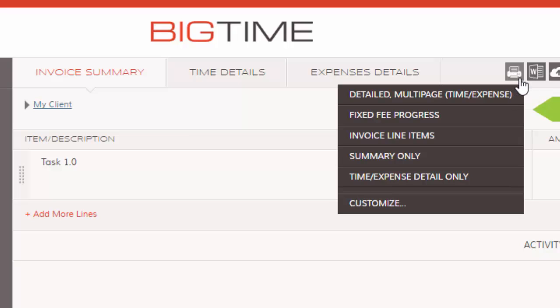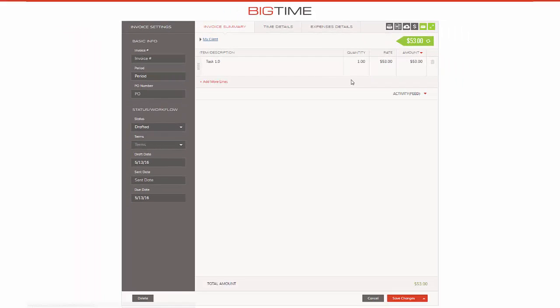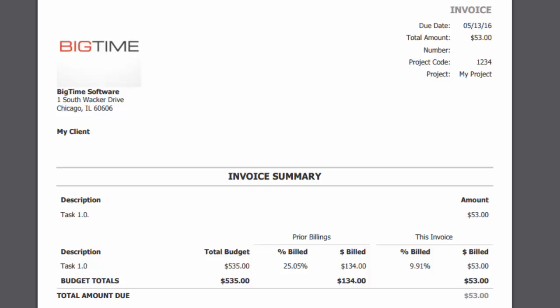So to do that, you want to go ahead and click the printer icon here and then select the name of the print template that we just designed. So mine is Fixed Fee Progress. And depending on your PC settings, so here on my computer, it's going to download within the browser within Google Chrome, so based on the browser it might appear differently for you. So I'm going to go ahead and open this up.